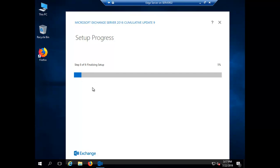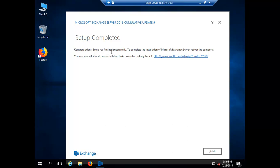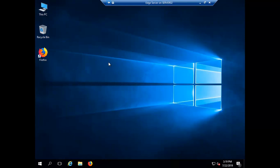The setup has completed without any errors. If you follow these steps, I can assure you that you will not get any errors installing the edge transport server role. The installation is done and it says 'Congratulations, setup has finished successfully.' Let me click Finish. Our edge transport server role is now installed. In the next video we will be creating our edge subscription and edge sync.